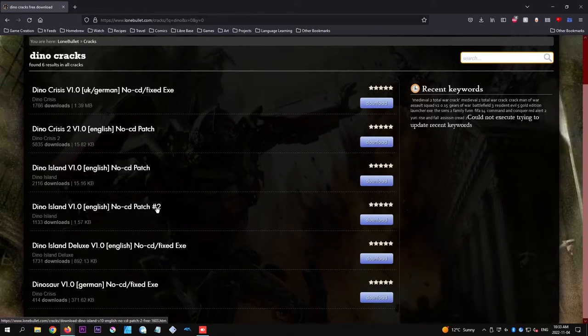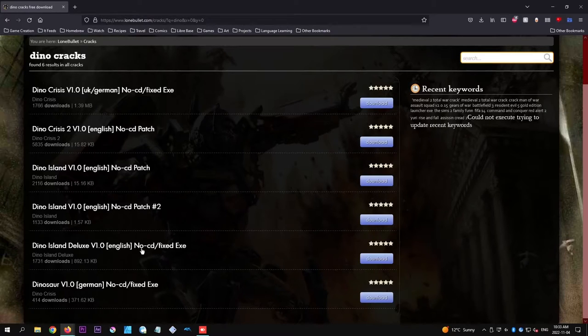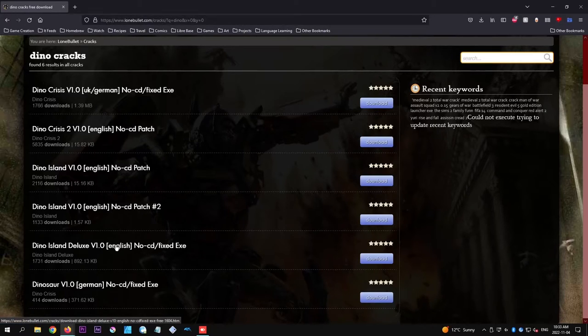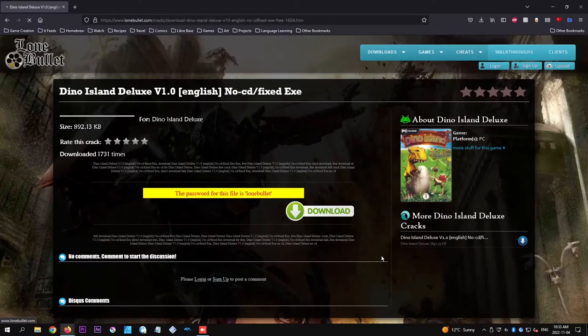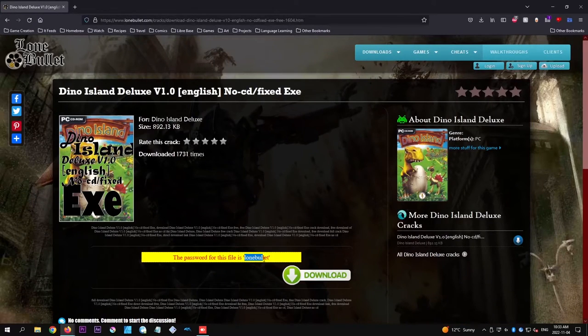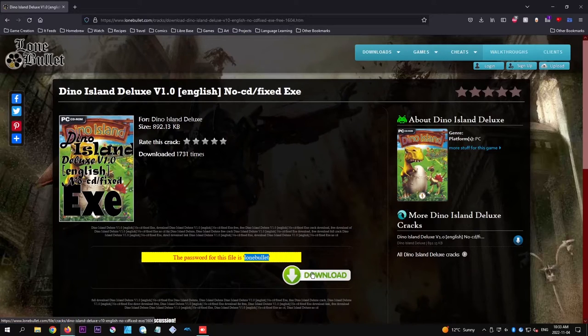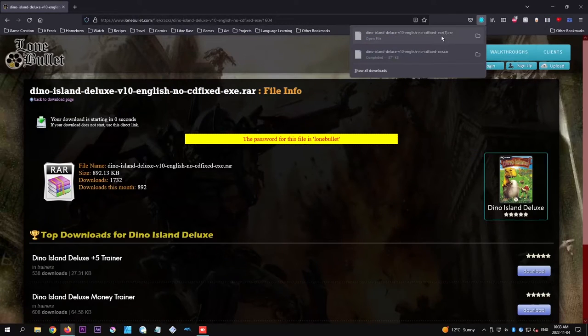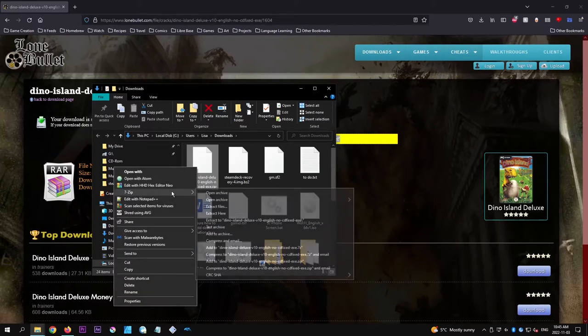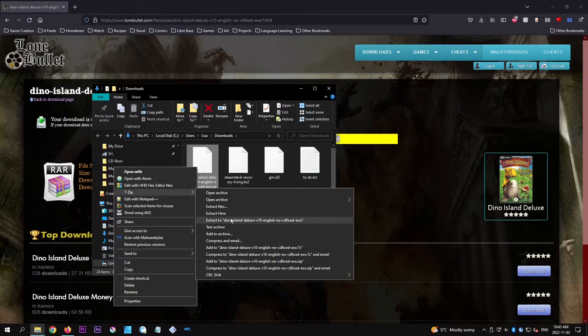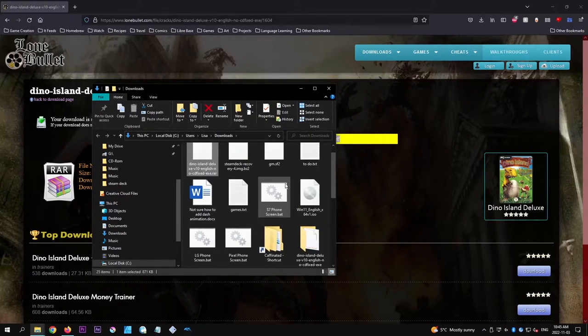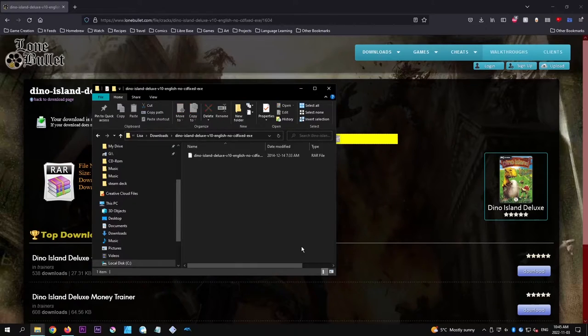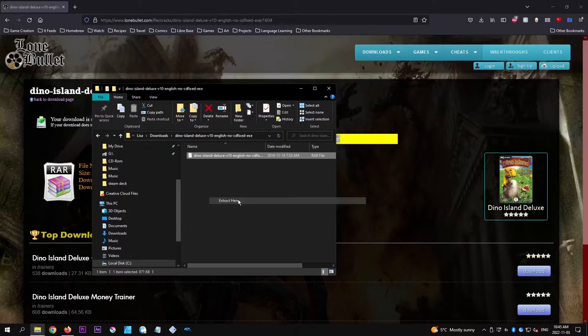To do that, go to lonebullet.com and search for your game. I recommend going for a modified exe file over a crack just because you will need to use Windows if you do download a crack. Extract the rar file using the password lonebullet, then extract the rar file that was inside that rar file. I know, weird, right?